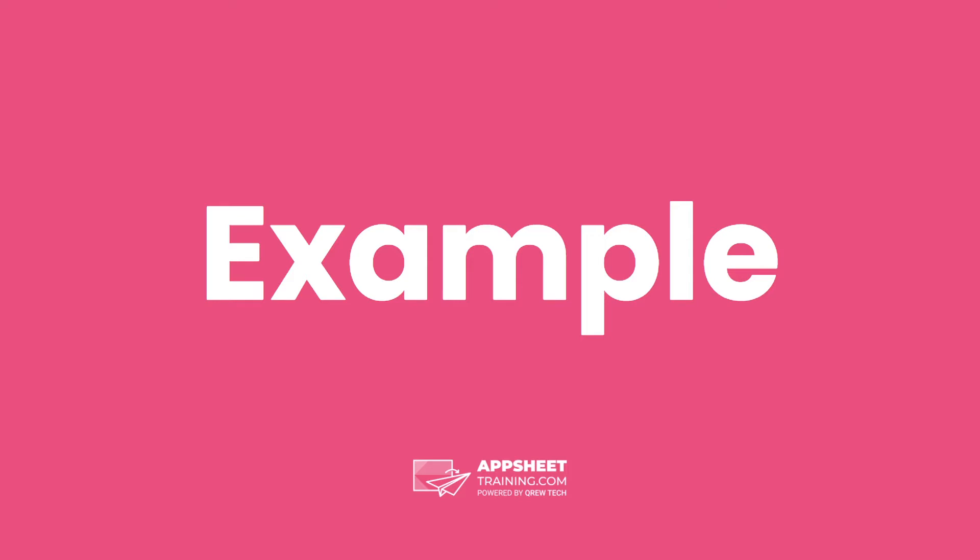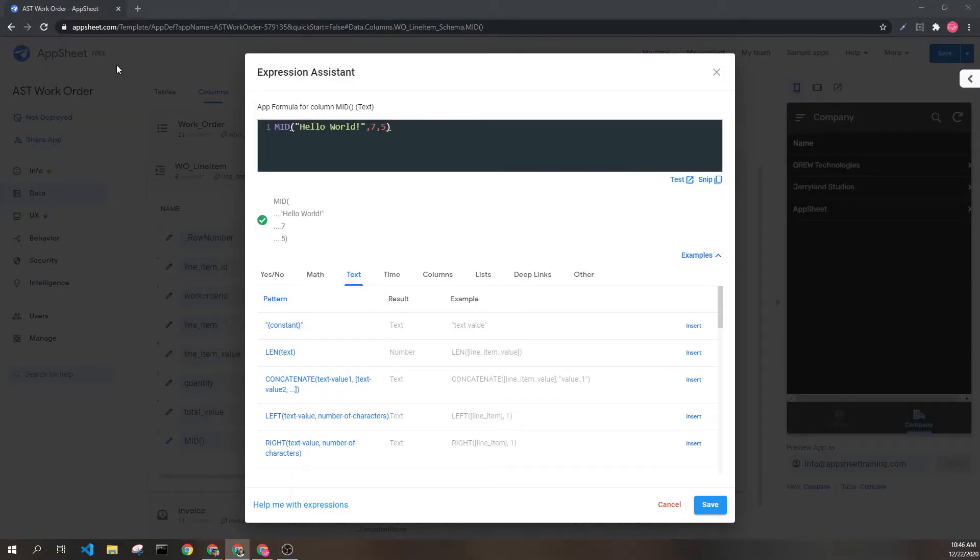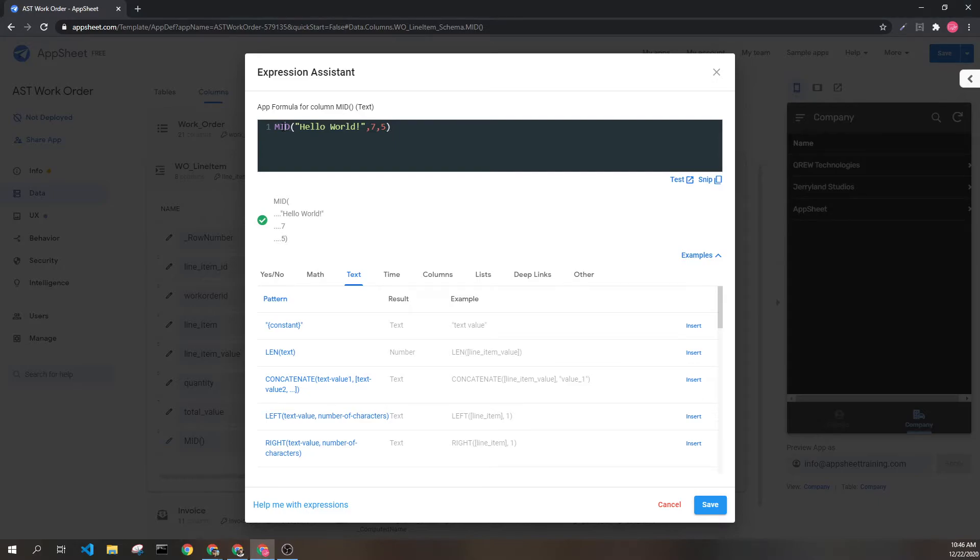Let's look at an example. Here we can see we have the MID expression followed by three parameters: Hello world, the number seven, and the number five.